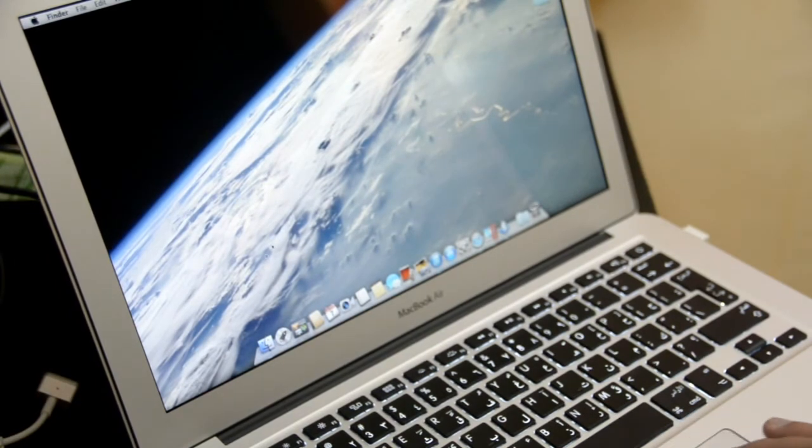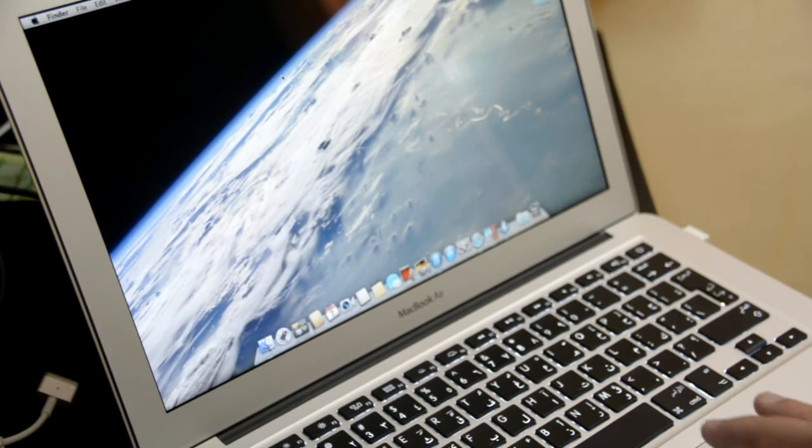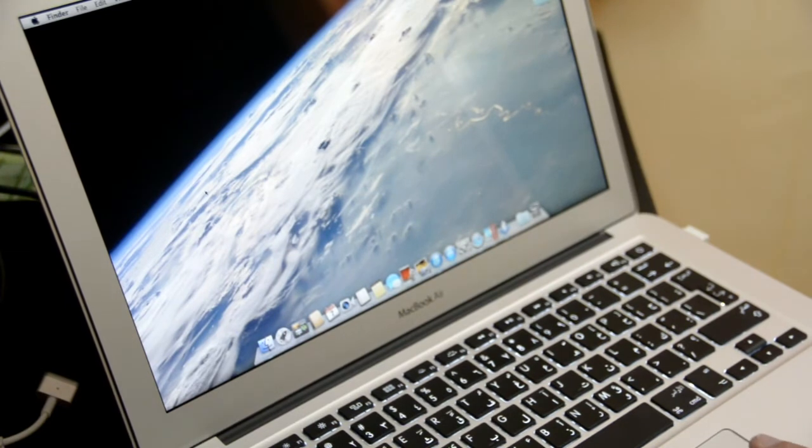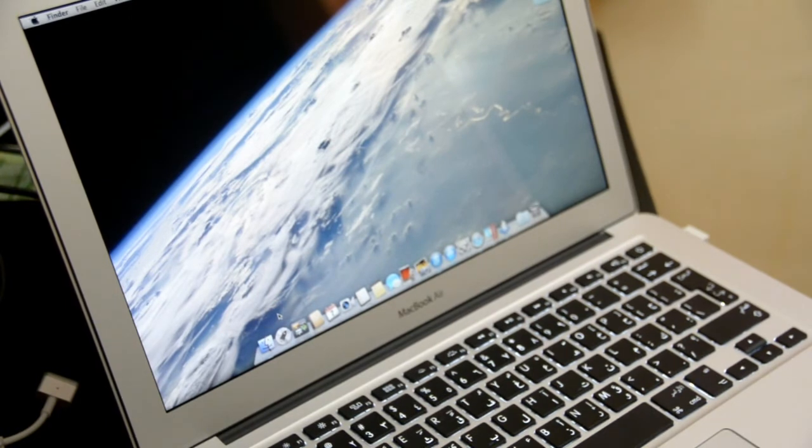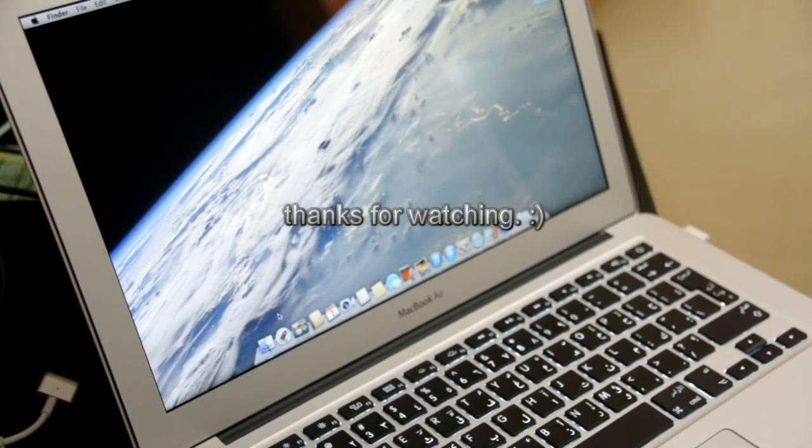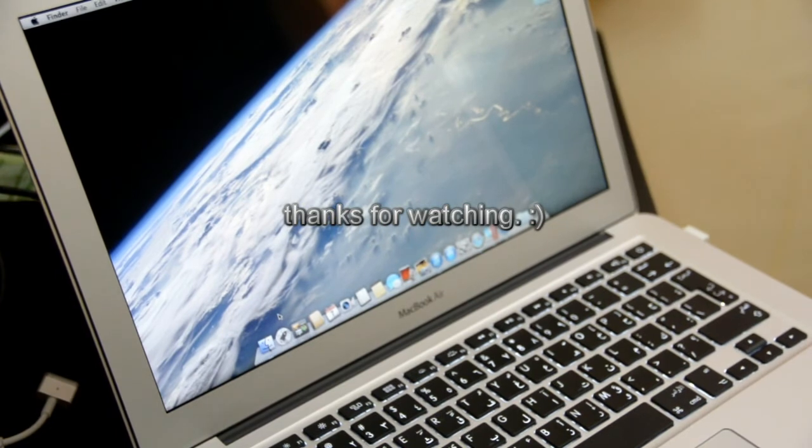For now I'm still learning more things about Mac operating system. That's it for my review. Thanks for watching, bye.